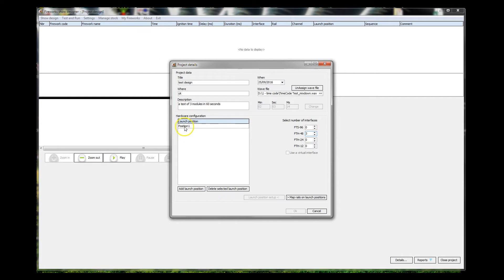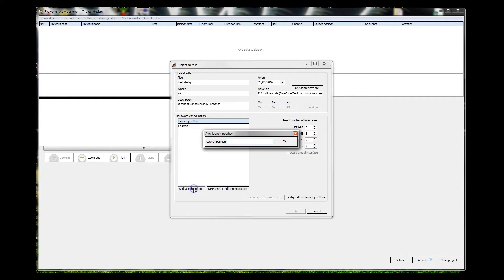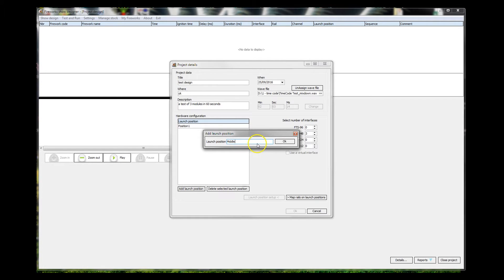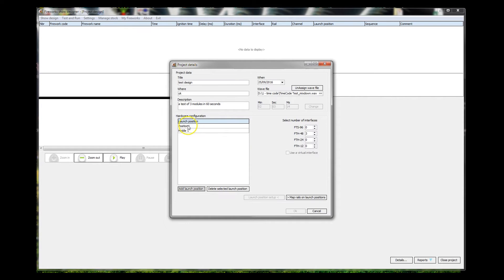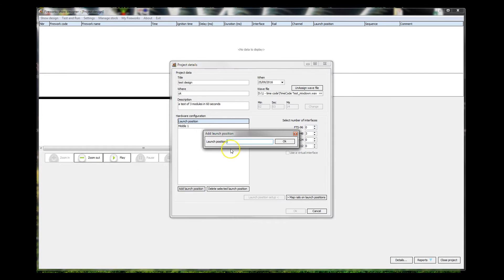We're going to have three firing modules. So we'll add a middle. And we'll give it a number so that we can name the module with the number. Let's delete that selected position, add a launch position, we will have a right, which will be a two.